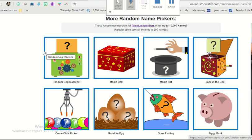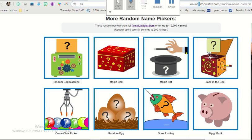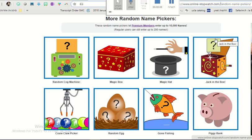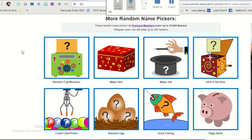Hi, it's Elisavaro. Today I want to show you how I use random name pickers from onlinestopwatch.com to practice vocabulary and grammar items in a fun way.